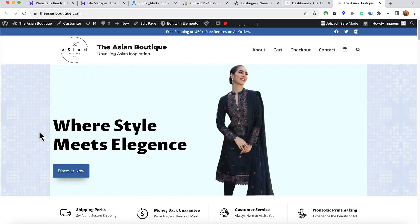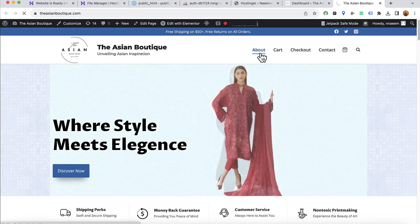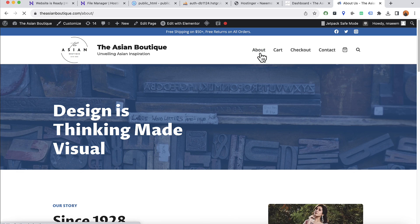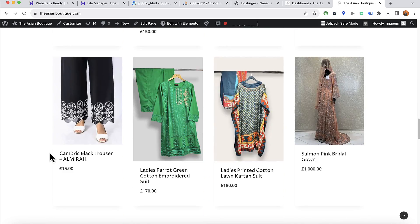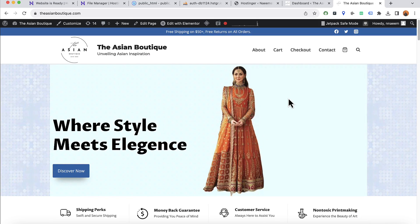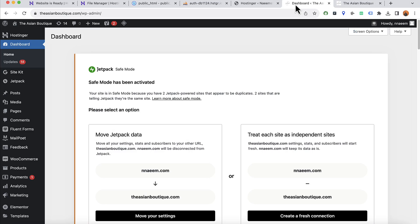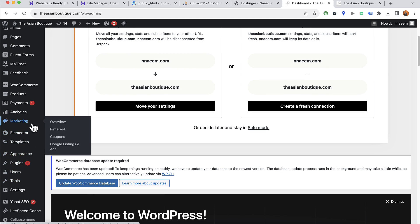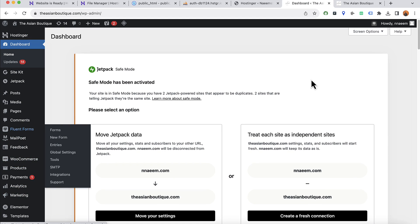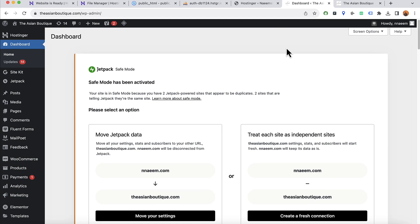We are done with the process. This is how you migrate a WordPress website from an old domain to a new domain on Hostinger. If you have any questions or issues with migrating your website, let me know by commenting below, and visit my website to get help. Thank you so much for watching — have a good day, bye bye.